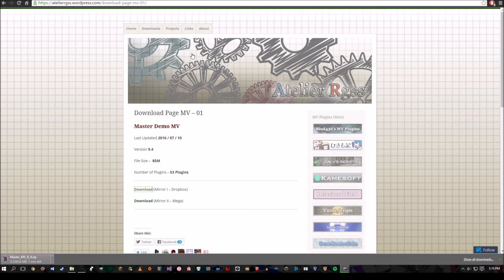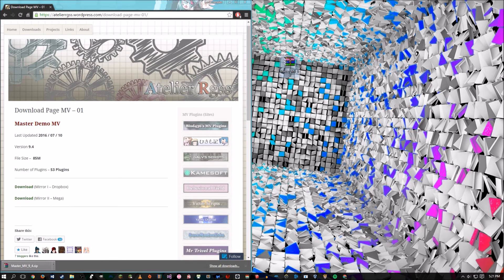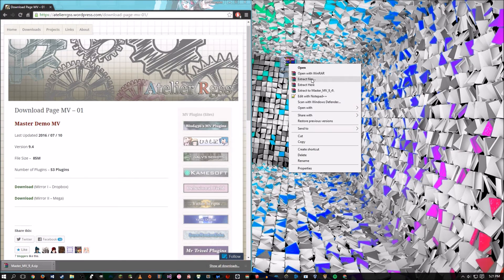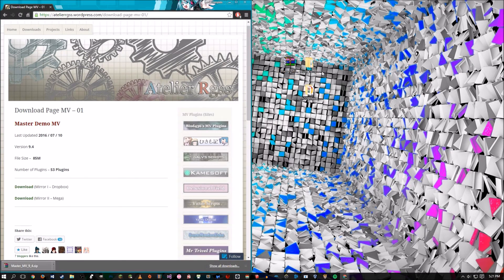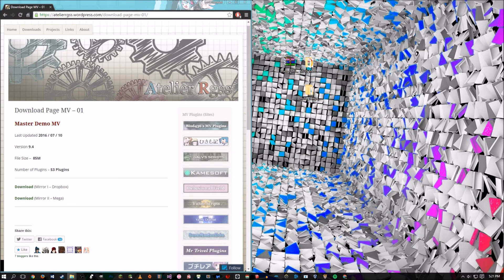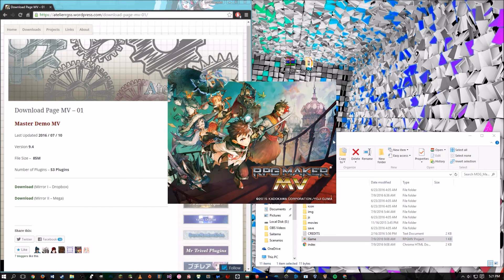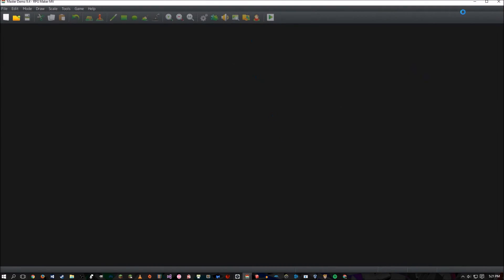Click download and it will download a zip file. Once you're done downloading, you can either show all downloads or just drag and drop it to your desktop. Right-click and extract here. Once you're done extracting, you should have gotten two files: the Hood's template and the actual Mog Master VM. Double-click the Mog Master VM file, which is basically just the RPG Maker file, then double-click Game and it will load you into RPG Maker MV.